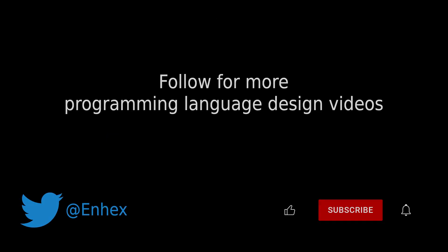To see more videos about my programming language's features, please like and subscribe and follow me on Twitter.